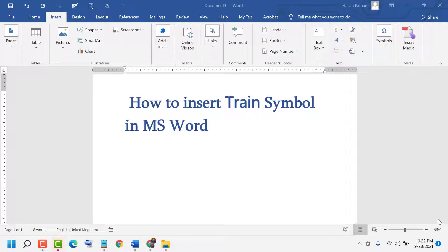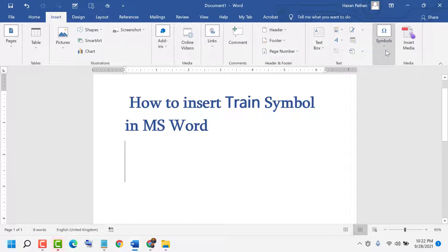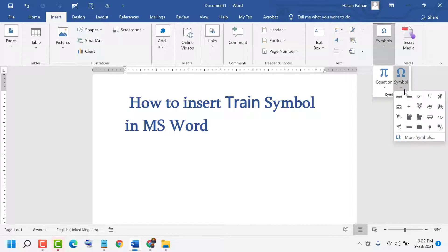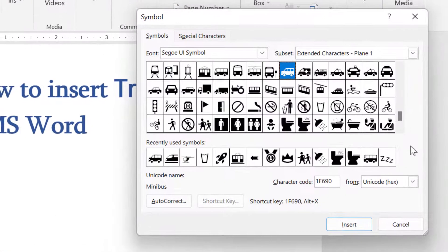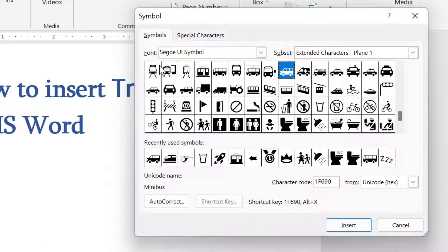Hello friends, today in this video I will show you how to insert a trend symbol in MS Word. Firstly, click on Insert, now click on Symbols, again click on Symbol, now click on More Symbols. Now for Font, select this one, and for Subset, select this one.